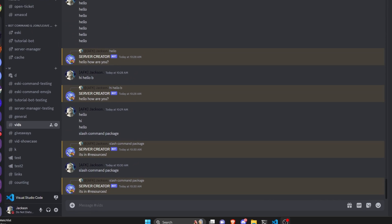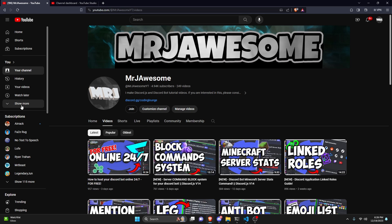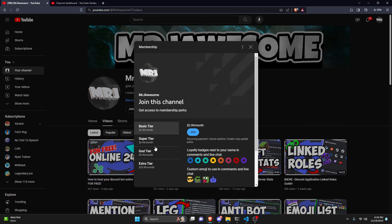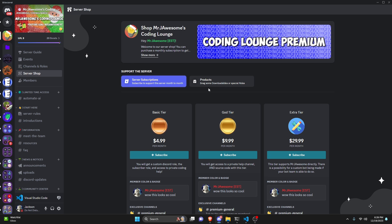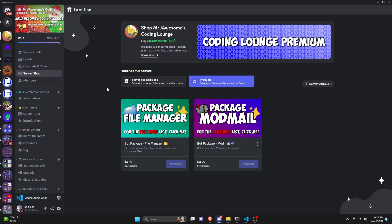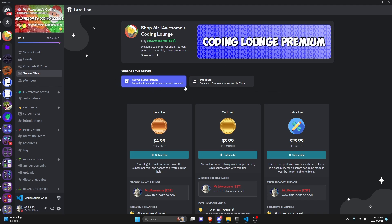This is how you can make a trigger system for your discord.js version 14 bot, so let's go and get started. Before I show you how to do this, if you're interested in getting the source code from any of the videos on my channel, you can get a super or god tier on YouTube or a god tier subscription on Discord. All of this will be in the description below, and with that let's go ahead and get into the code.